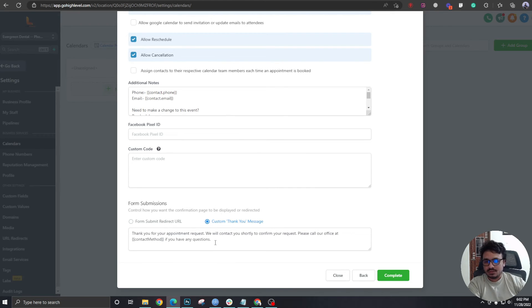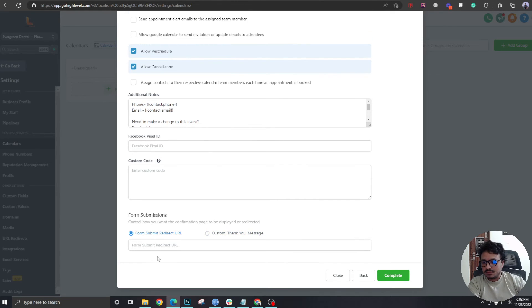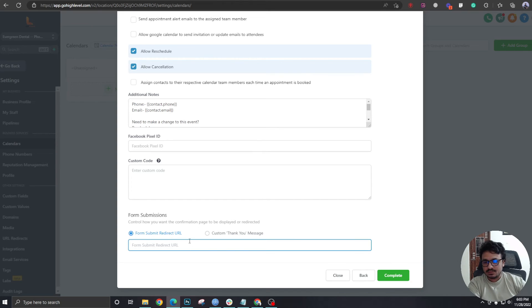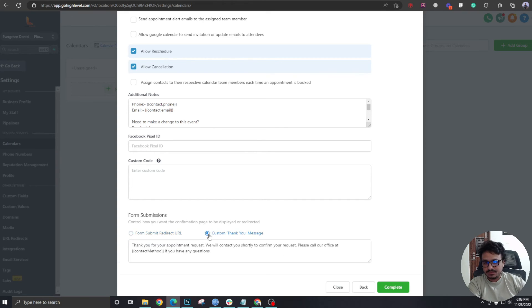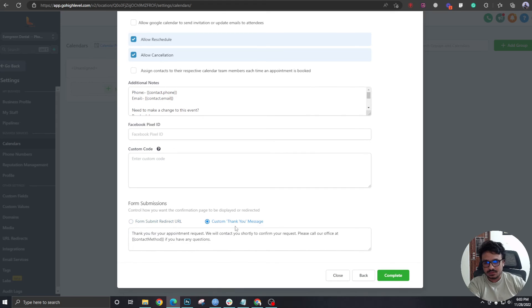And after we create the funnel pages, we will come here again and we will put a form submit redirect URL. So this field will contain the thank you page link here. So for now, let's put custom thank you message. We'll just edit it later.